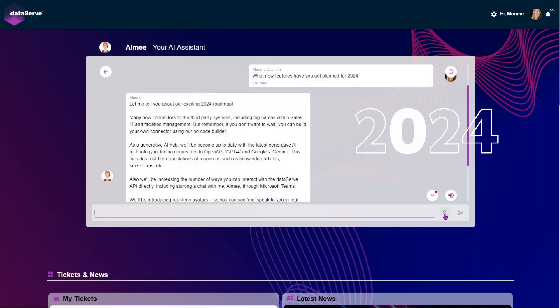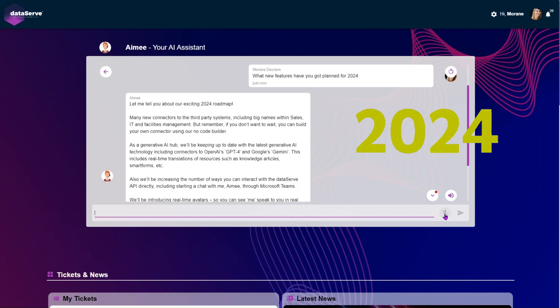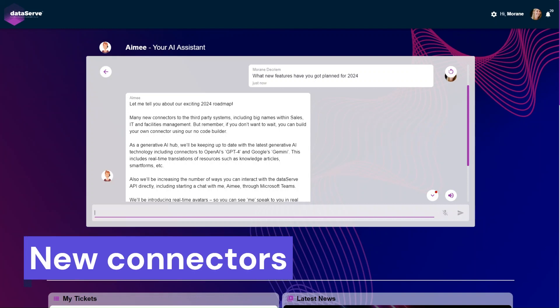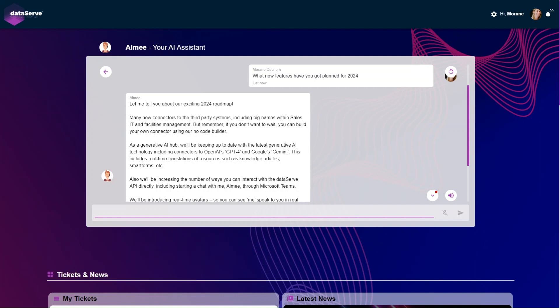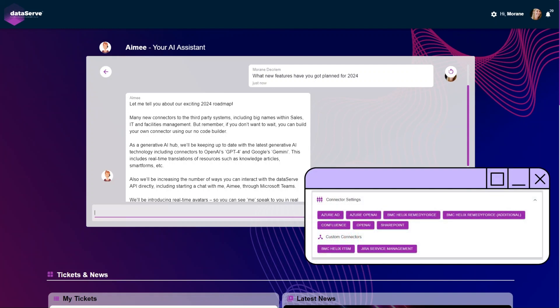Let me tell you about our exciting 2024 roadmap. Many new connectors to third-party systems, including big names within sales, IT, and facilities management. But remember, if you don't want to wait, you can build your own connector using our no-code builder.